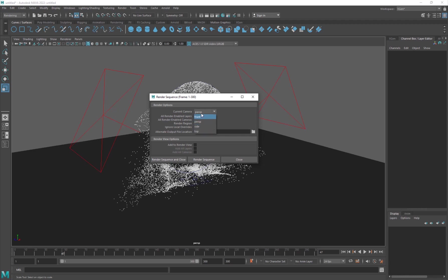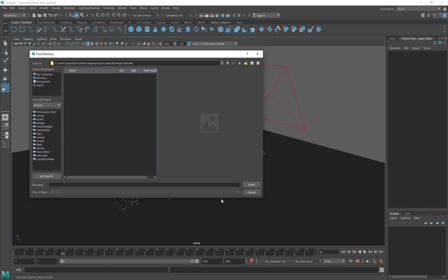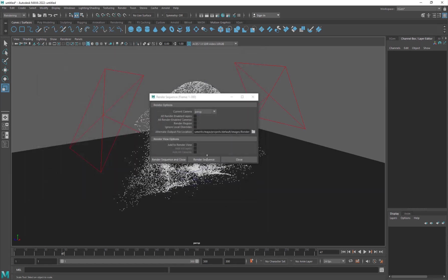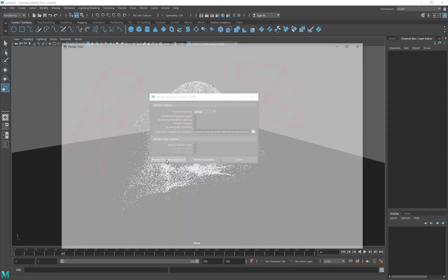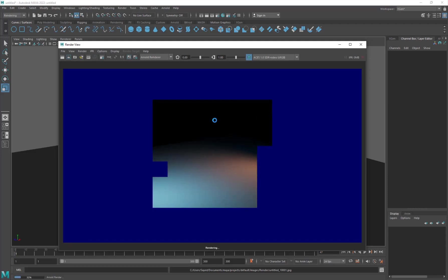So you can go ahead and pick up the camera which camera you want, frame 1 to 300. And you can click on this folder icon and you can basically create a new folder called render and select and set the naming. The name of course will be the name of your project and you can go ahead and render sequence and close. So if you click on that, you'll basically be rendering the whole sequence from the beginning of the timeline to the end of 300 frames.